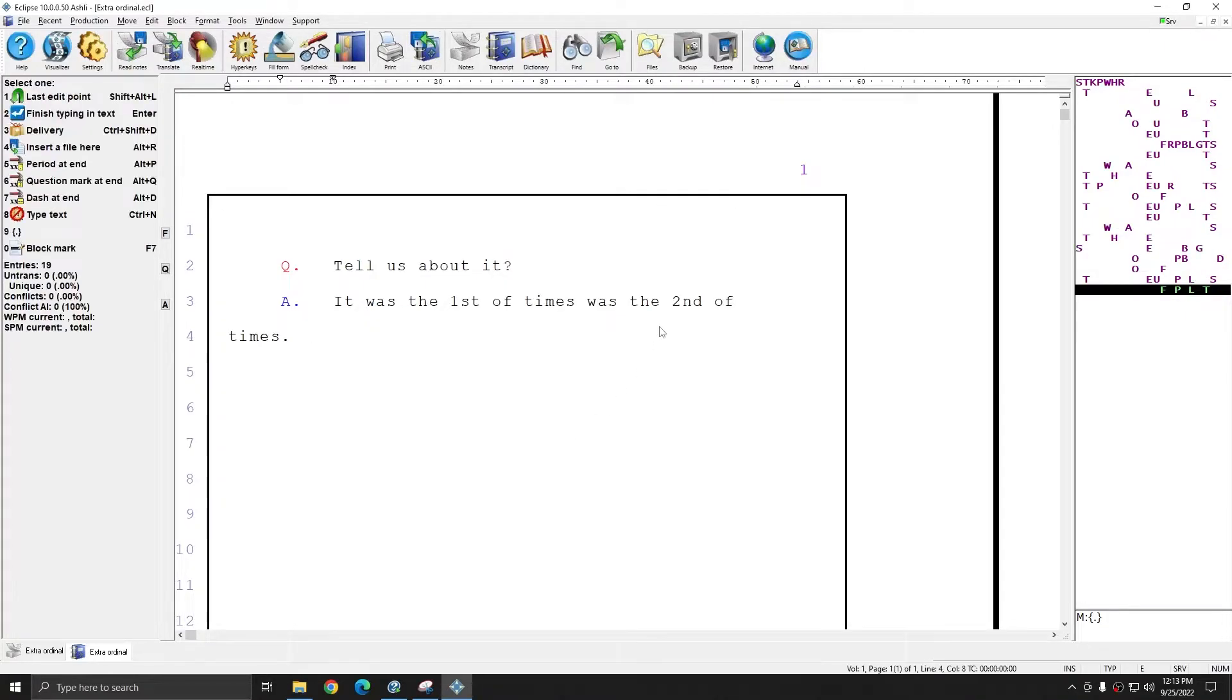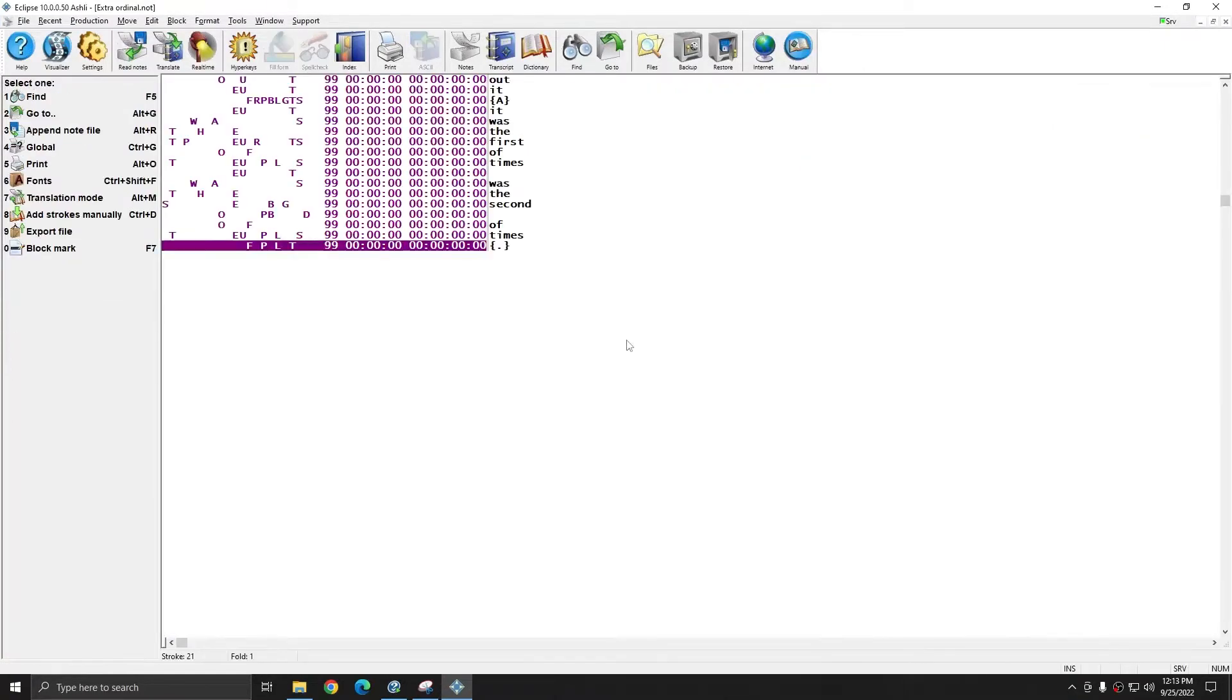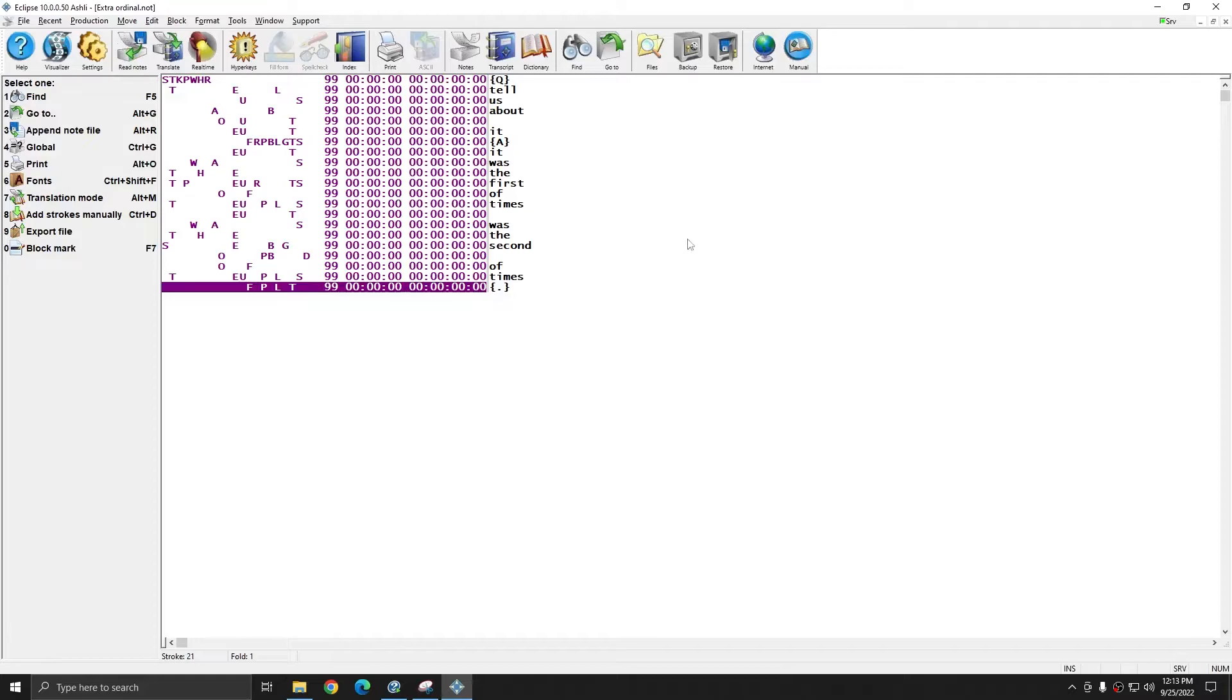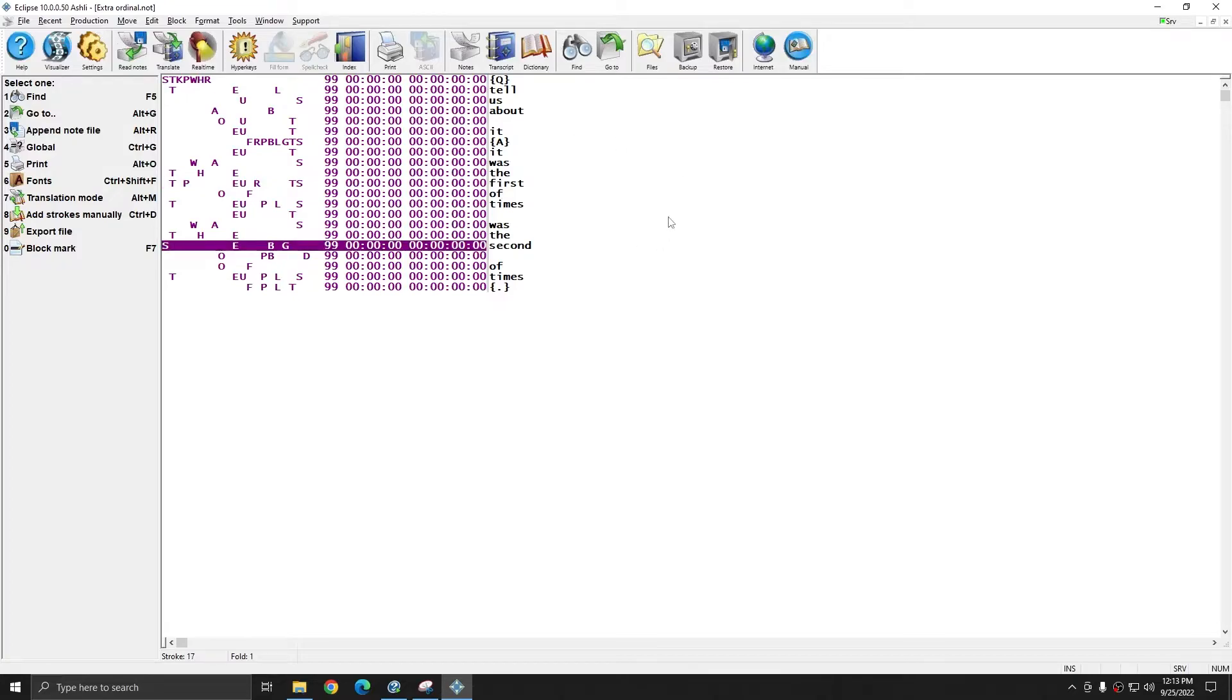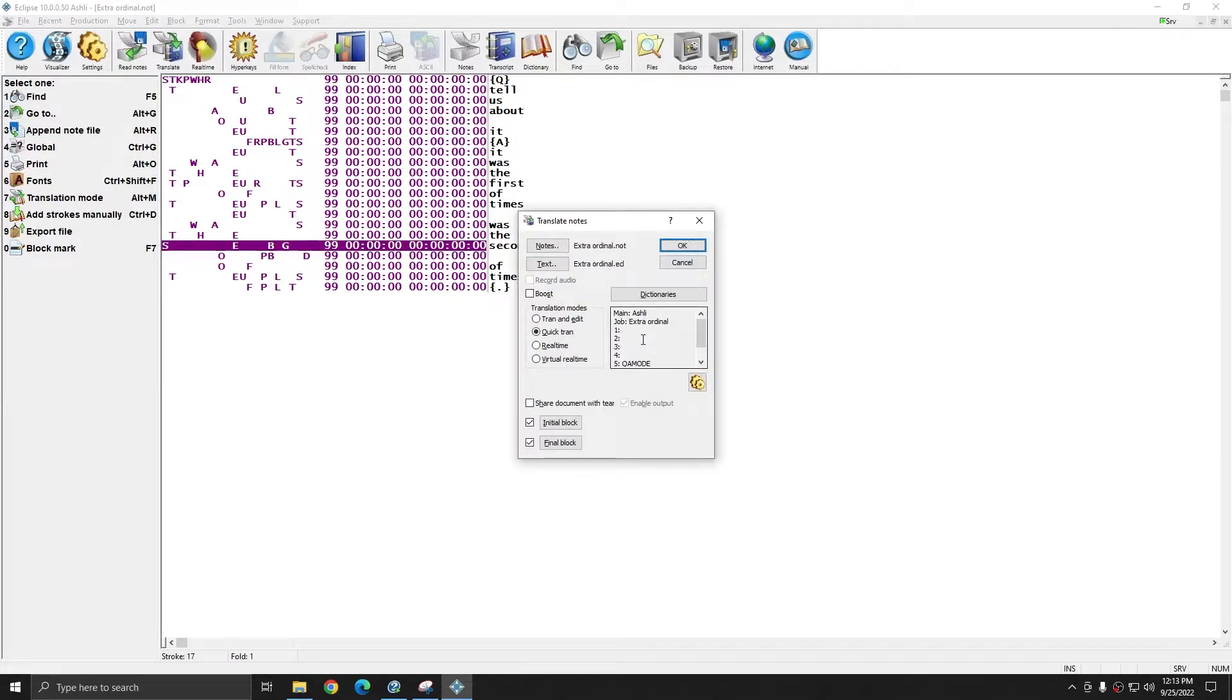I can close out of this translation, and I still have this note file open, and you see that my ordinals are defined simply as first and second. There's no special formatting in my dictionary entries. I'm going to re-translate this file with that new setting checked.